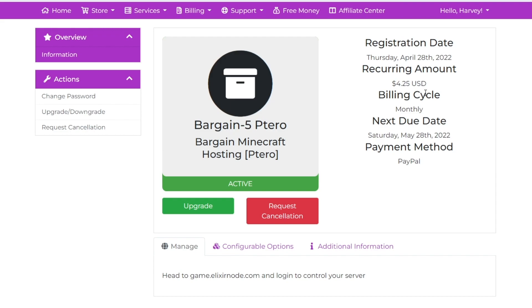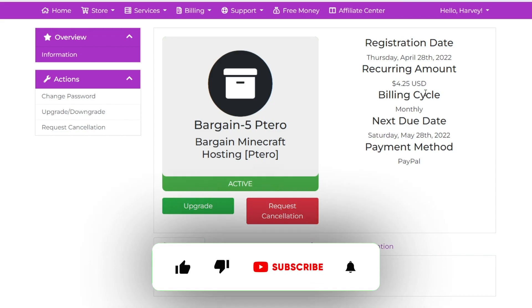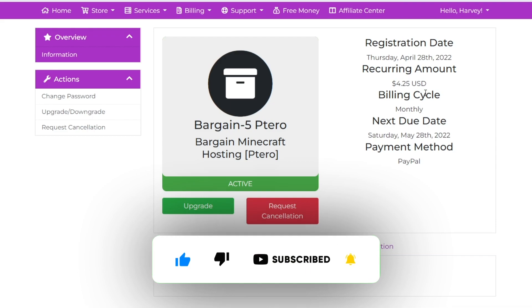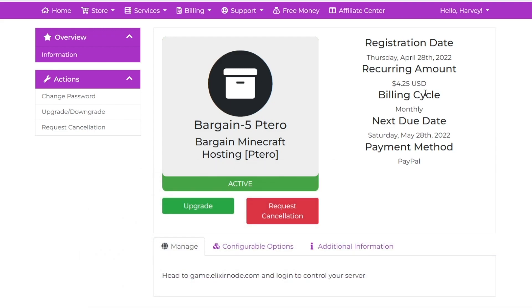That is how you rent a Minecraft server with our website. Anyways, thank you for watching this video. I hope it helped you out. If you enjoyed, make sure to drop a like. If you have any questions, make sure to comment them down below. Thank you for watching and goodbye.